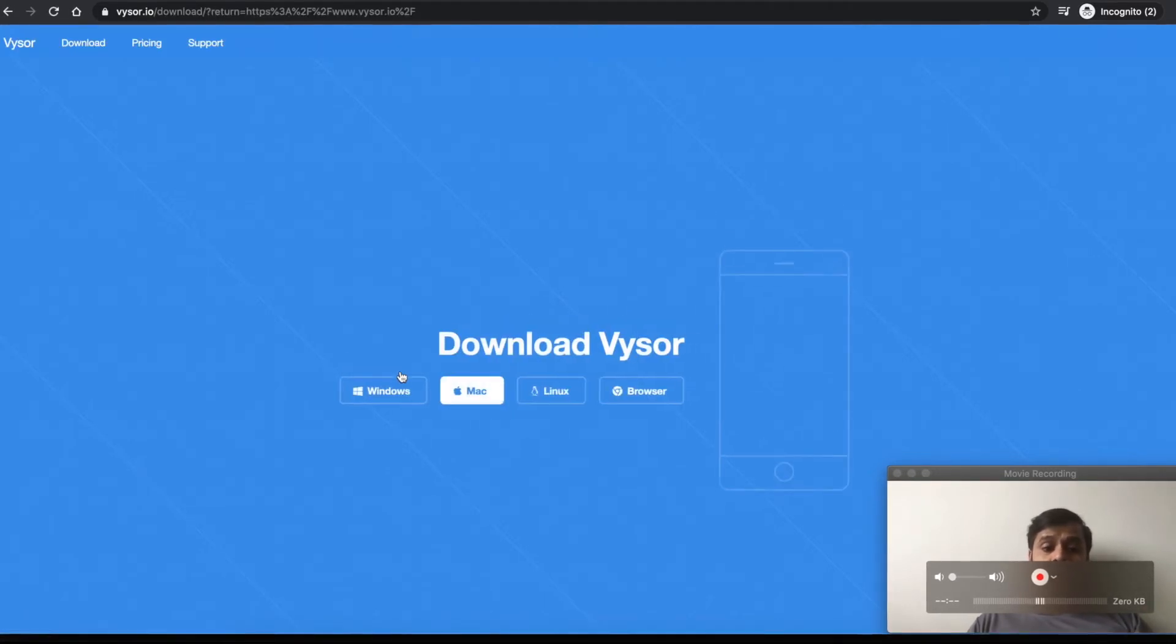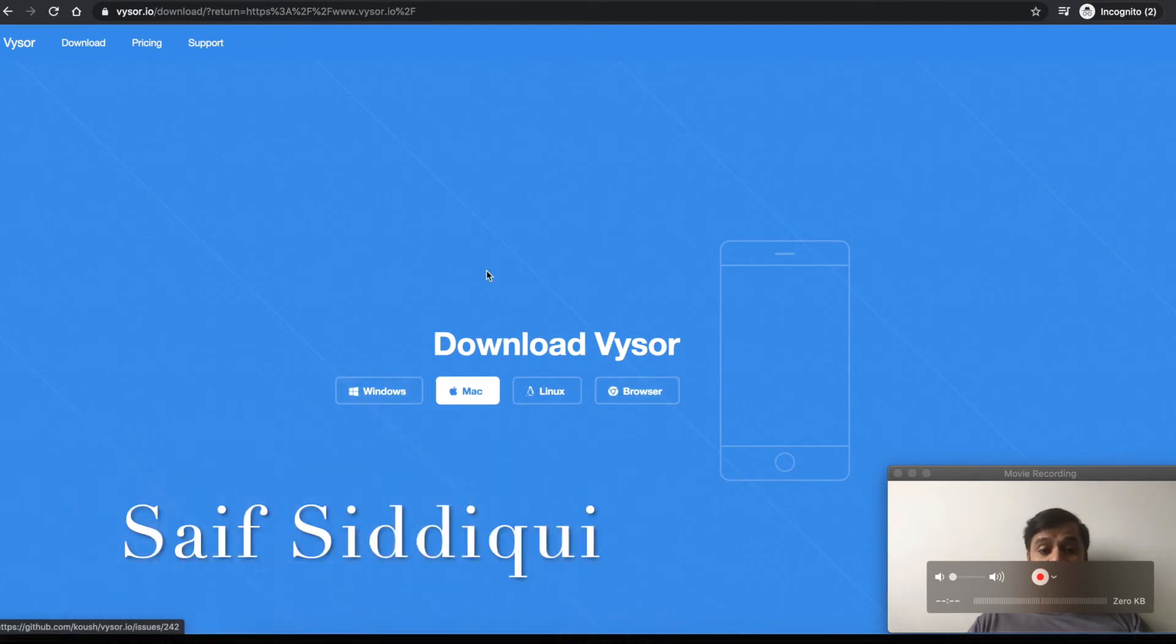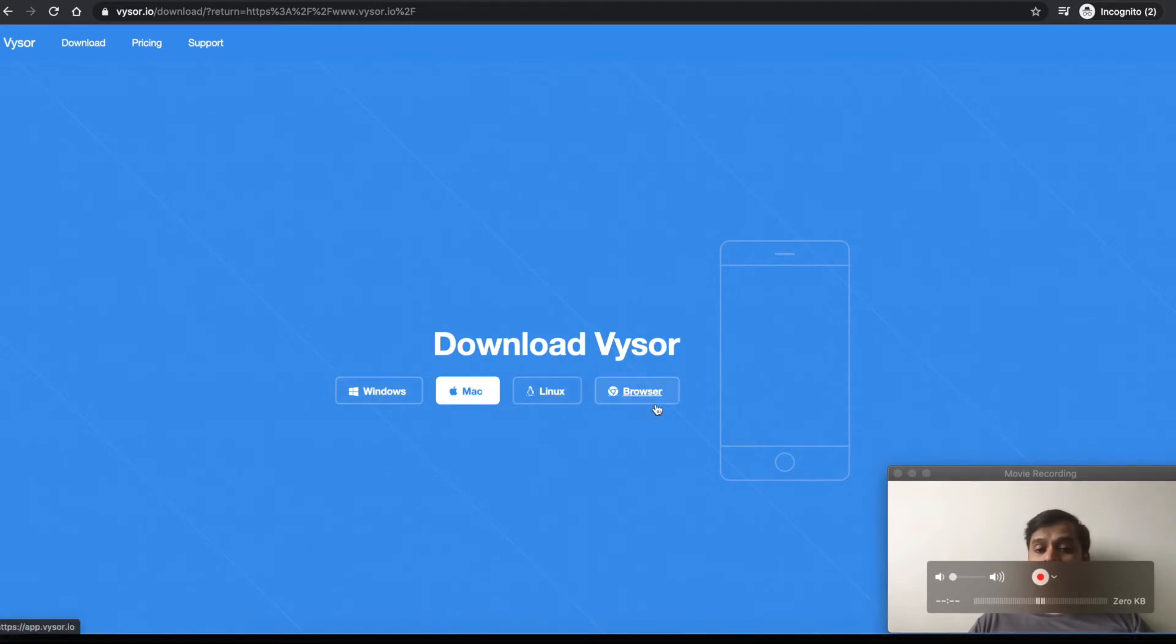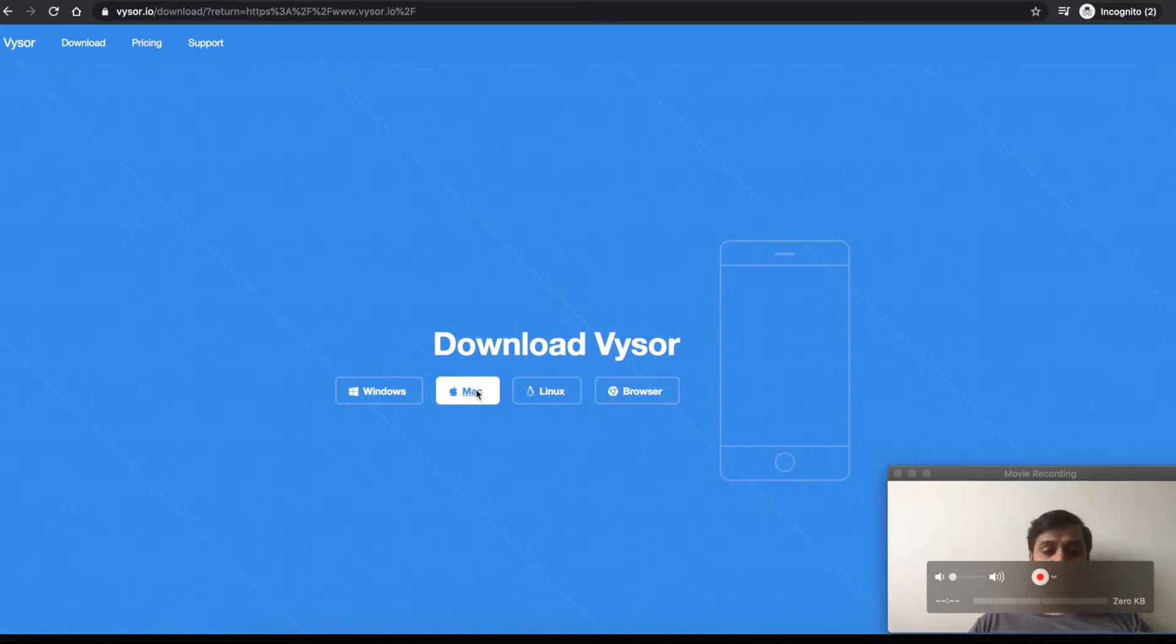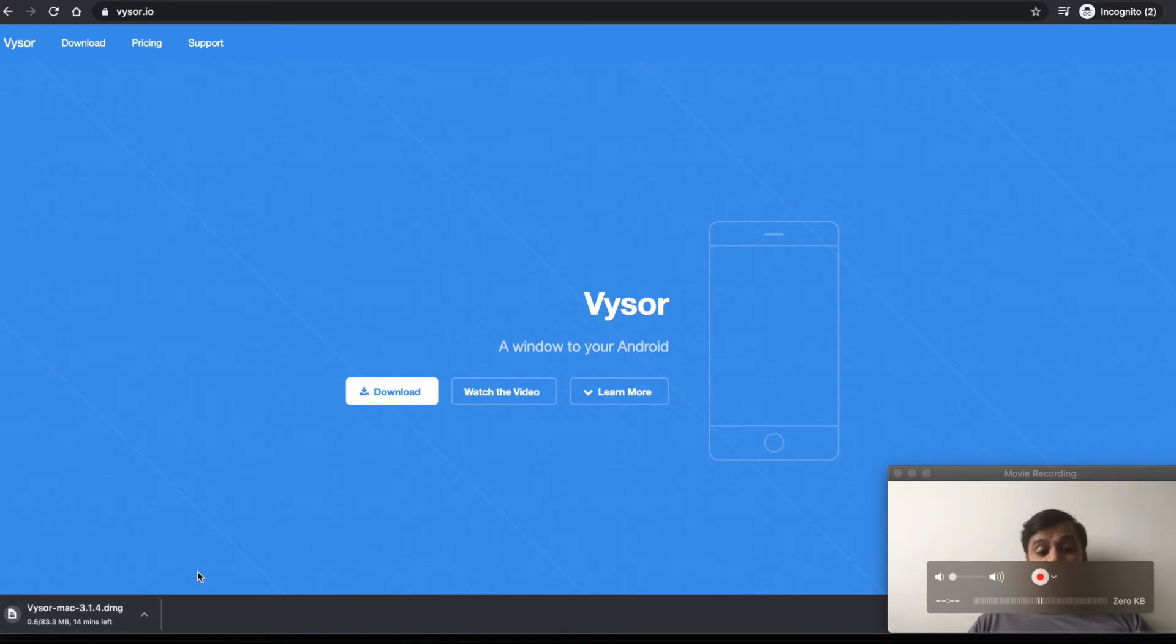Download options include Windows, Mac, Linux, and browser. Since I'm using Mac, I'll download this and it will start downloading the DMG file.